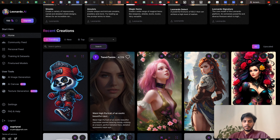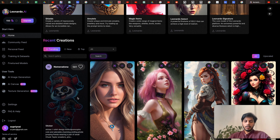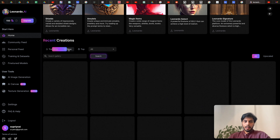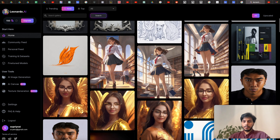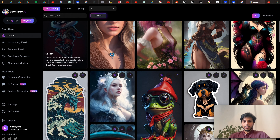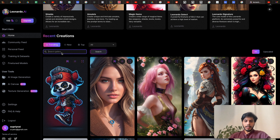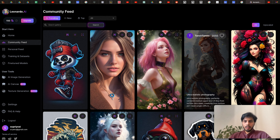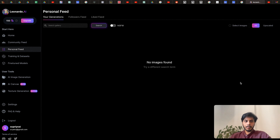This is the public feed — images generated by different people. You can filter by trends or select 'New' to see all new images being generated. In this way you can keep exploring different artwork and search any topic that other people are generating. Then we have the community feed, which is the same as what we saw on the home page.